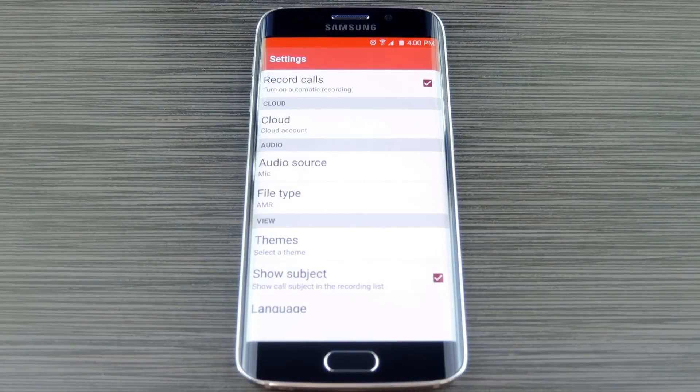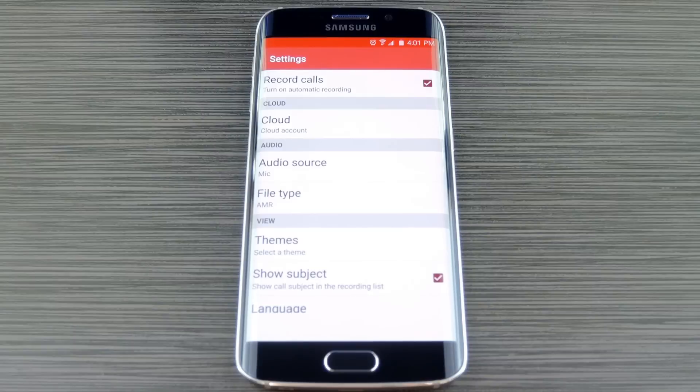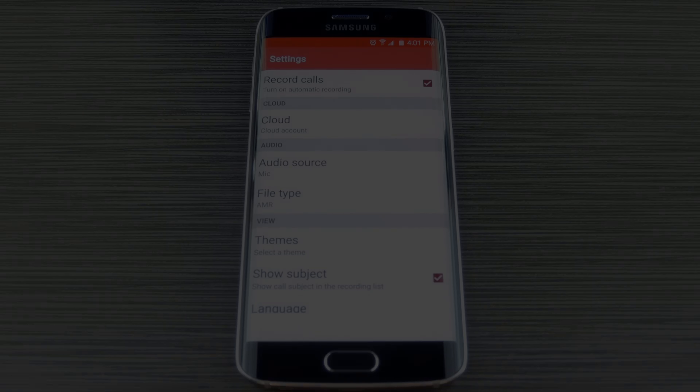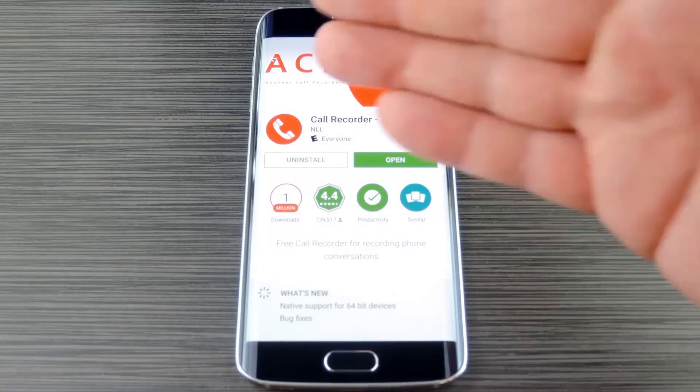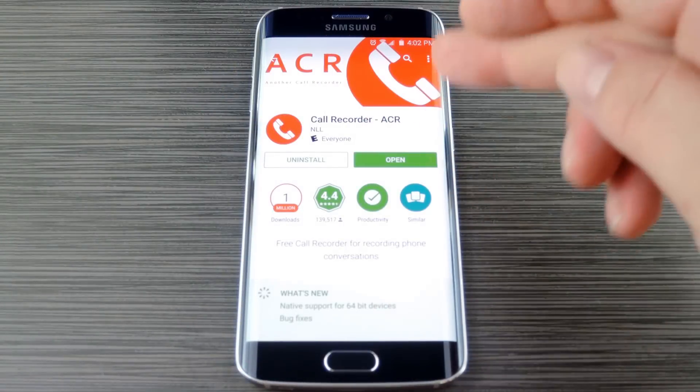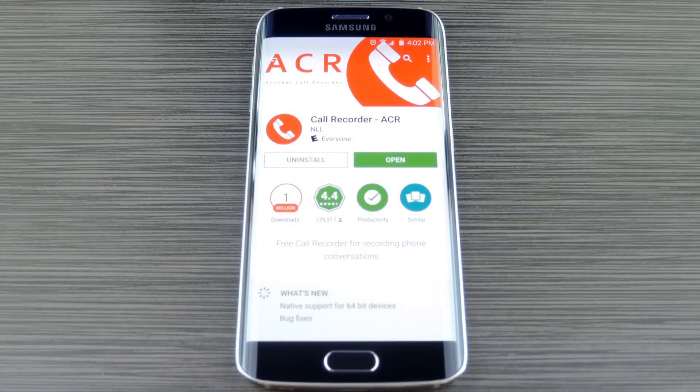But the downside here is that you'll have to put all of your calls into speakerphone mode so that the mic can record both sides, but it's definitely a viable option. The next call recording app I have for you is called Call Recorder ACR by developer NLL.